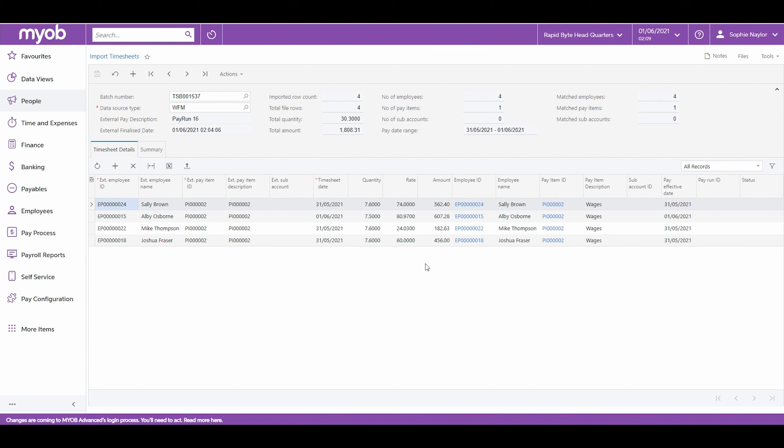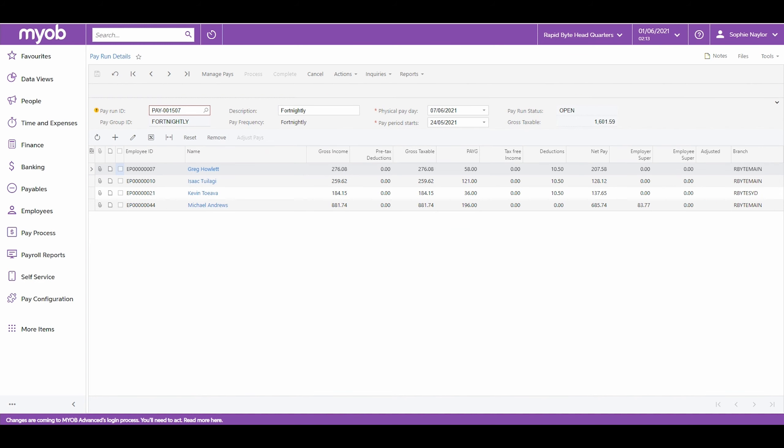From here, the payroll administrator can complete the pay run process to pay out the employees and ensure compliance with tax and superannuation obligations.